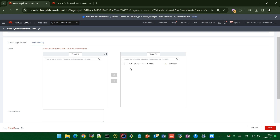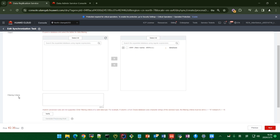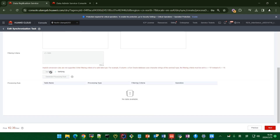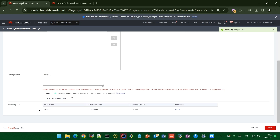For example, you only need to synchronize data where CE is smaller than 1000 — write 'CE less than 1000'. Then click the button and click 'Generate Processing Rule' — this rule is done. If you don't want it, click Delete. Then move to the next page.